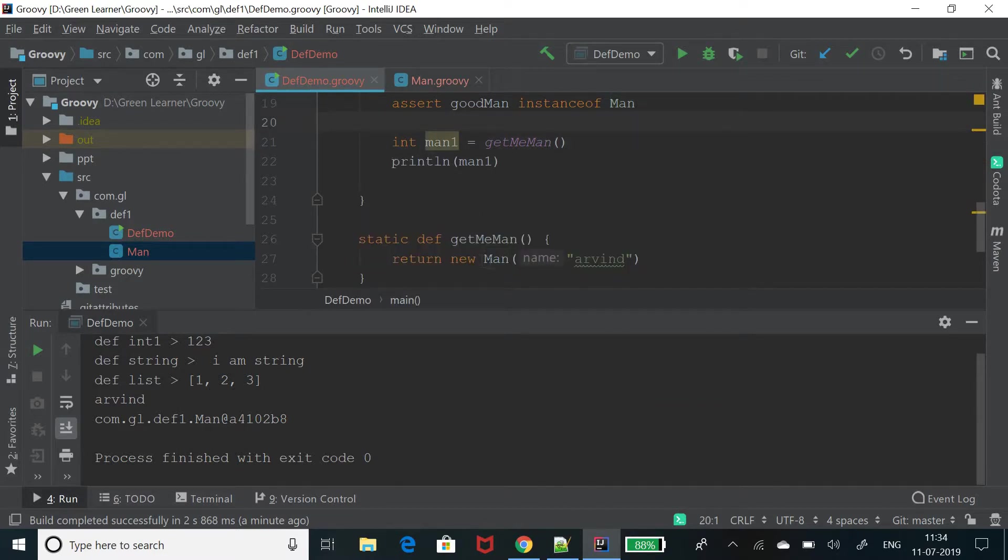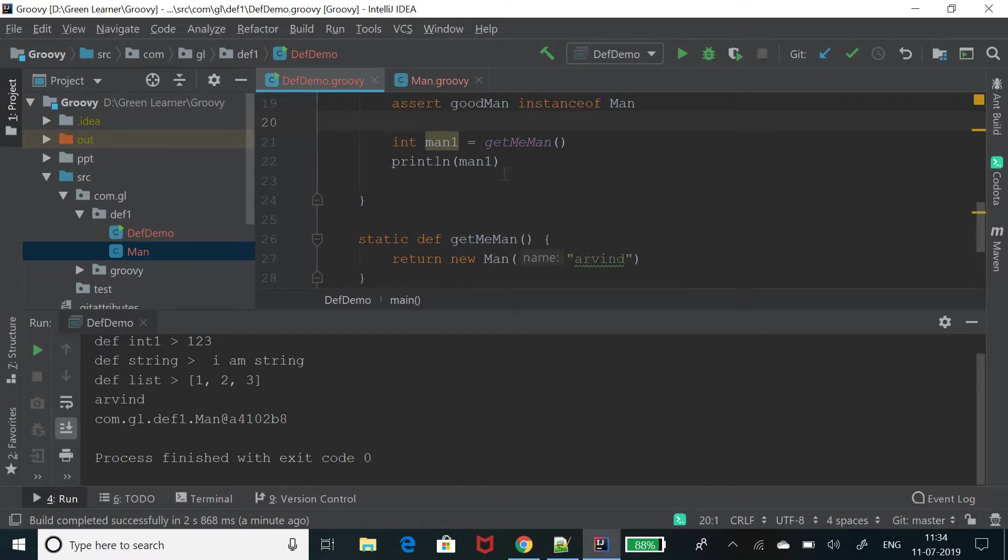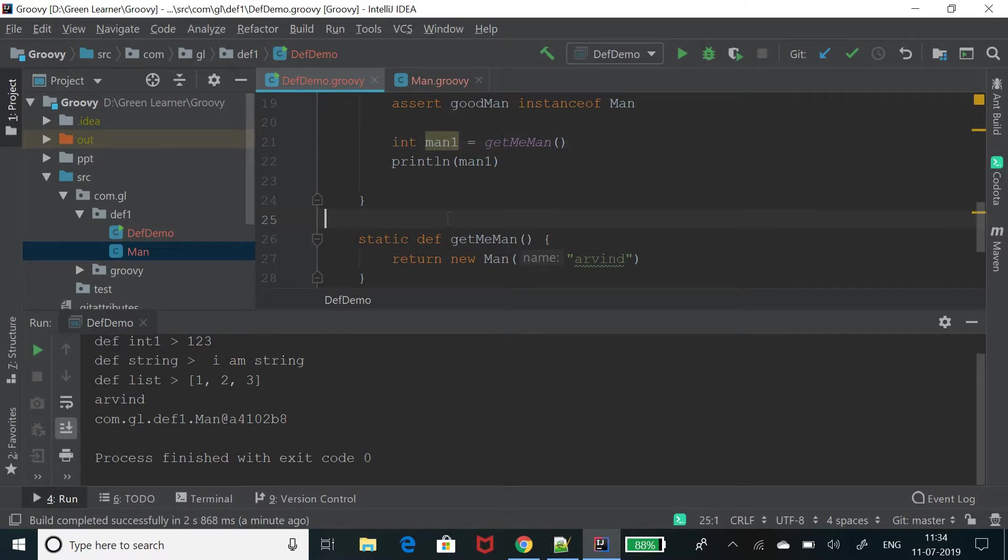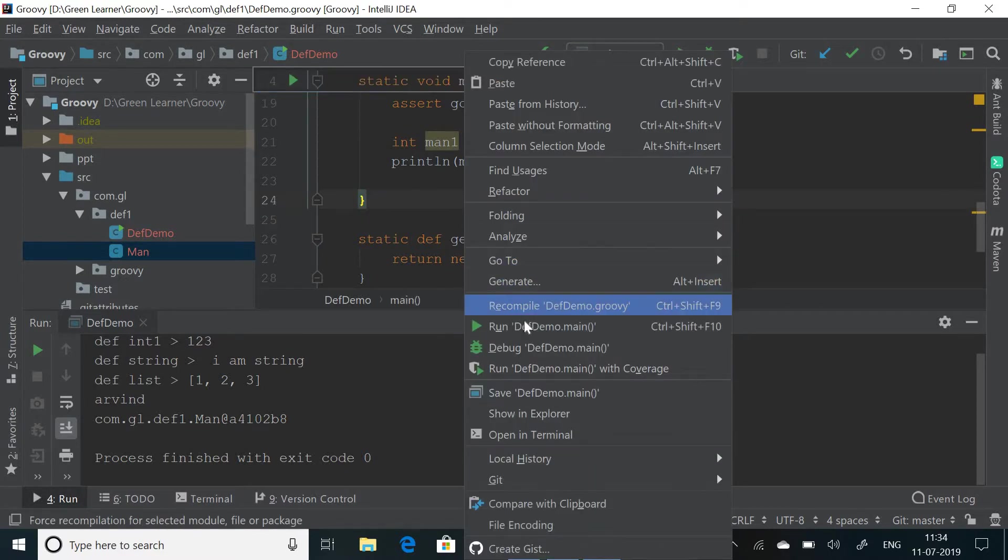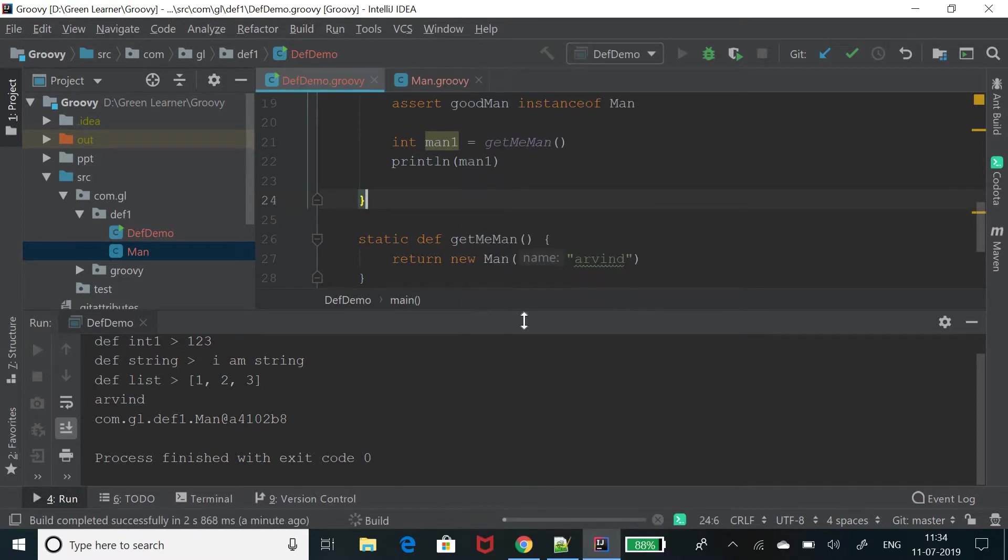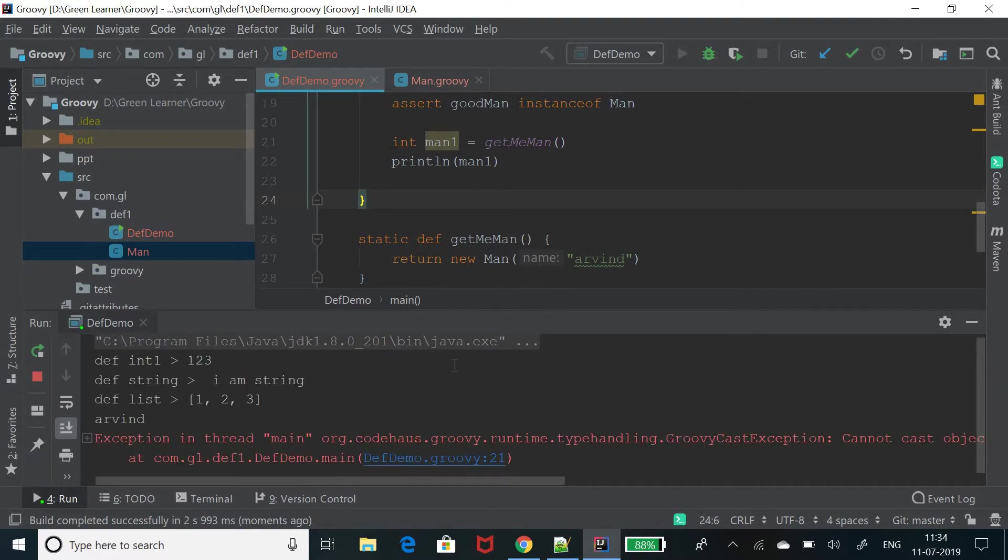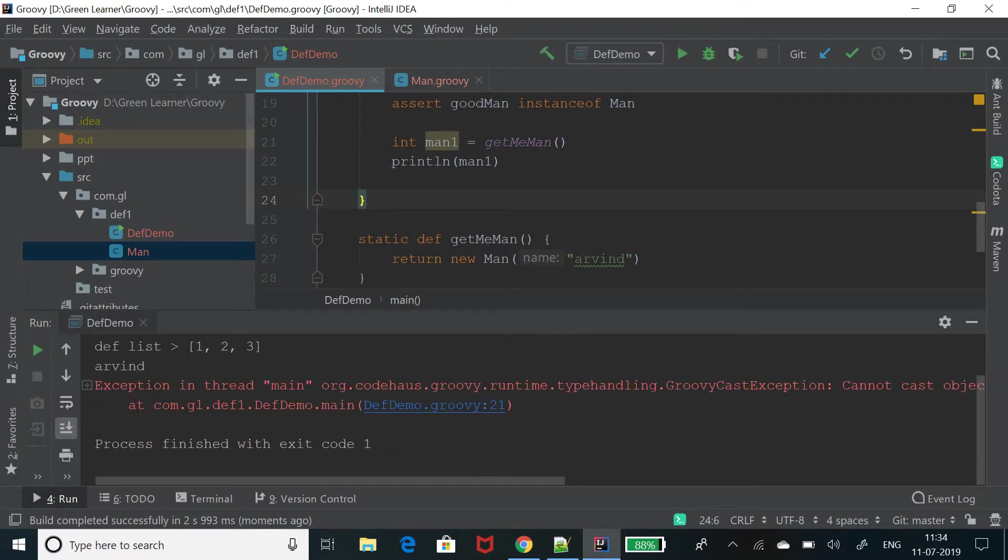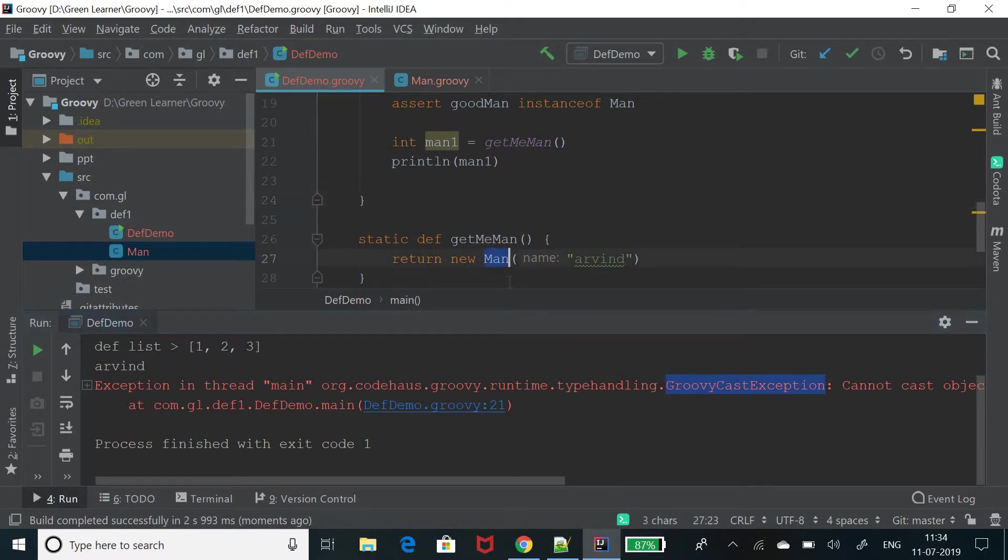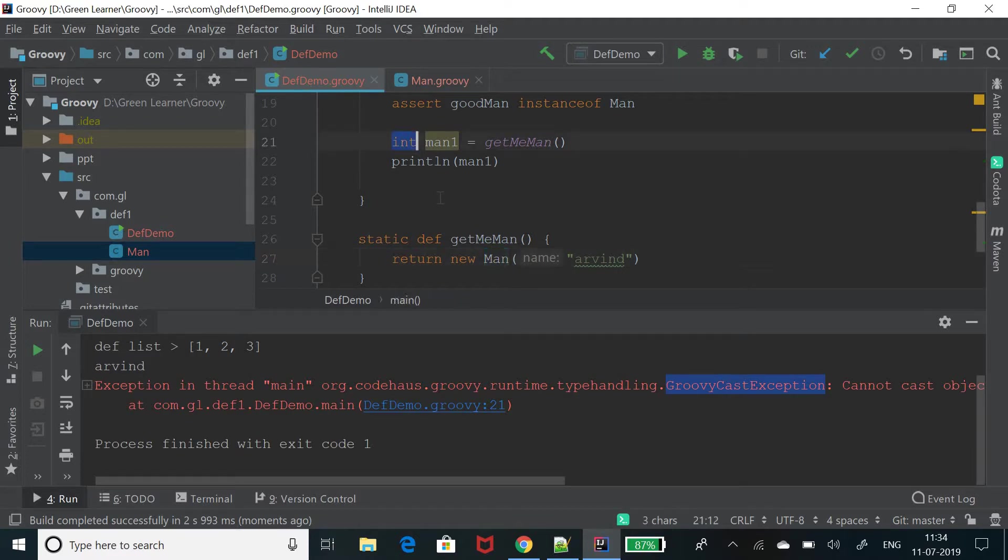Let's see how it is doing at runtime. It will throw an exception. Type handling groovy cast exception is throwing it because it is trying to cast a man of type into int. That is why it is complaining.